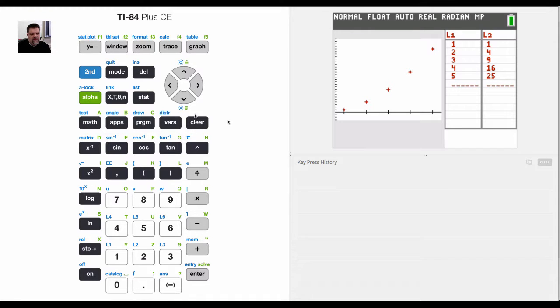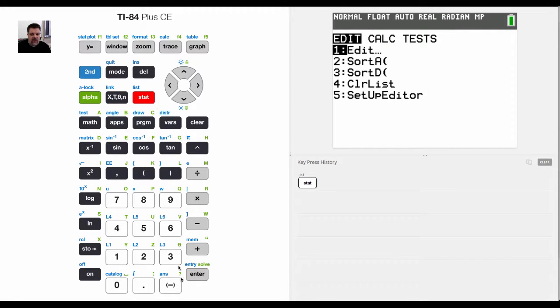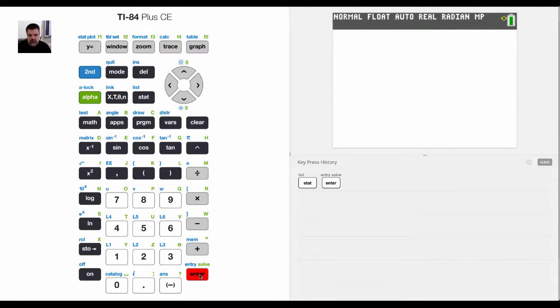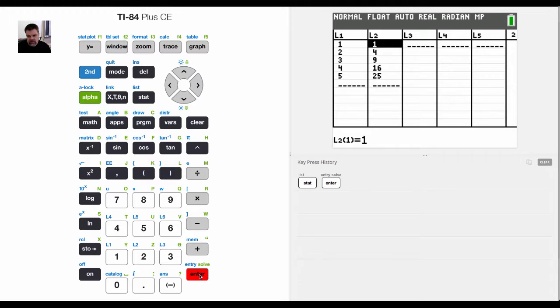Okay, so now that I've entered in some data in L1 and L2, your calculator will actually analyze the data for you and do some interesting things.